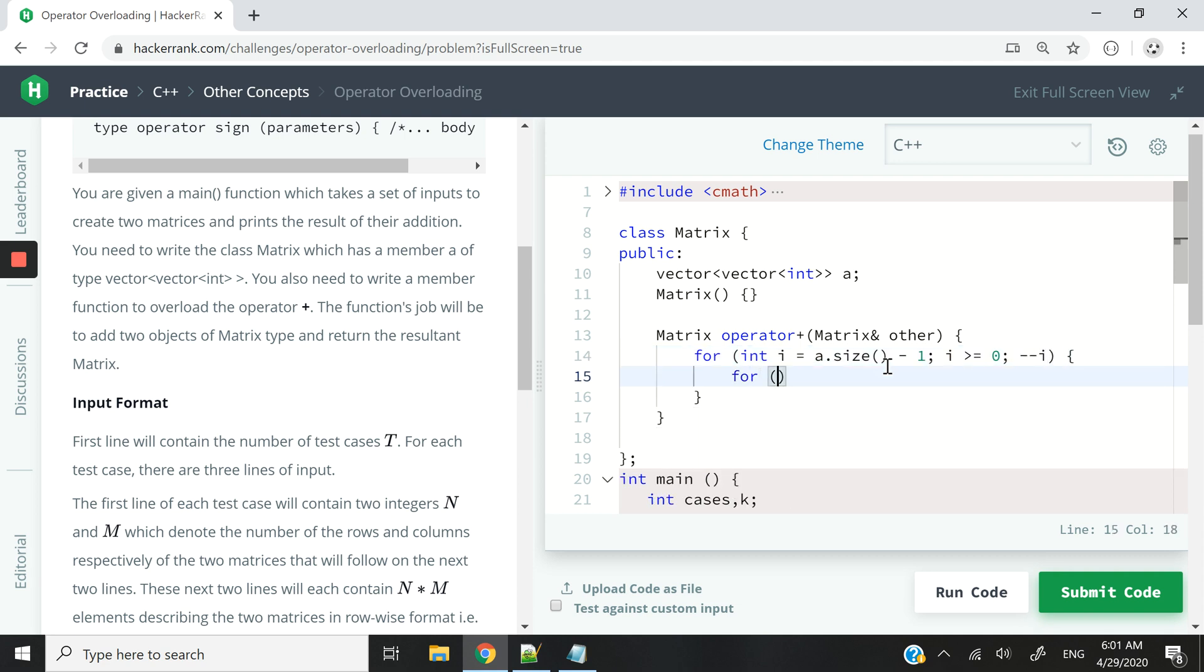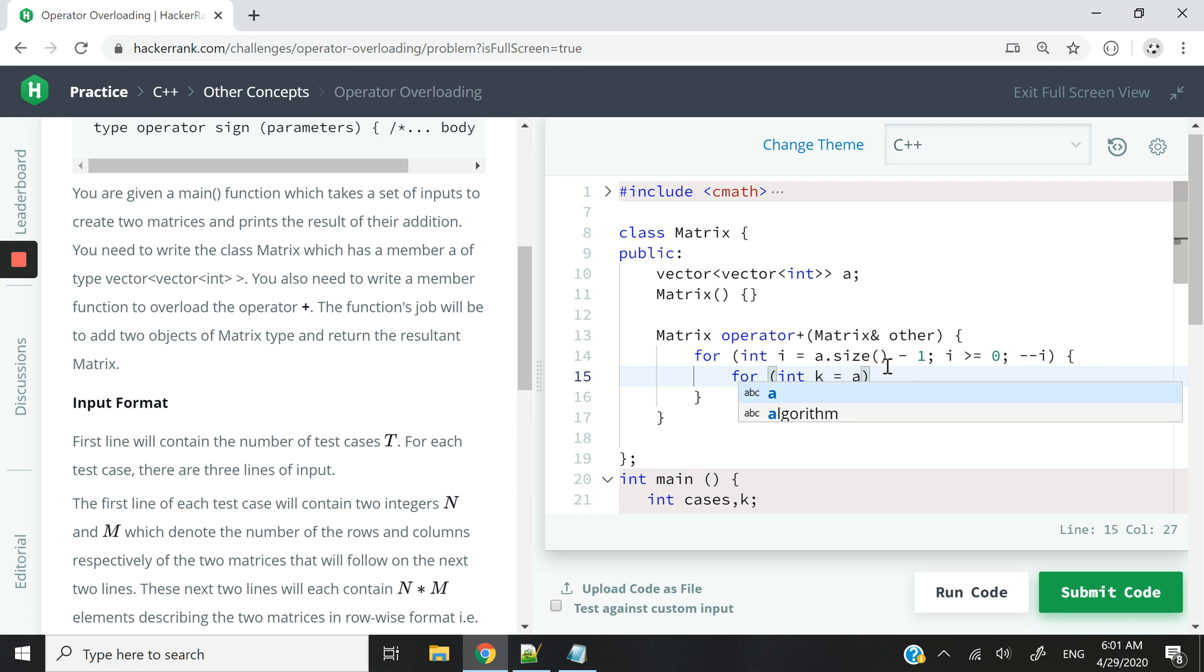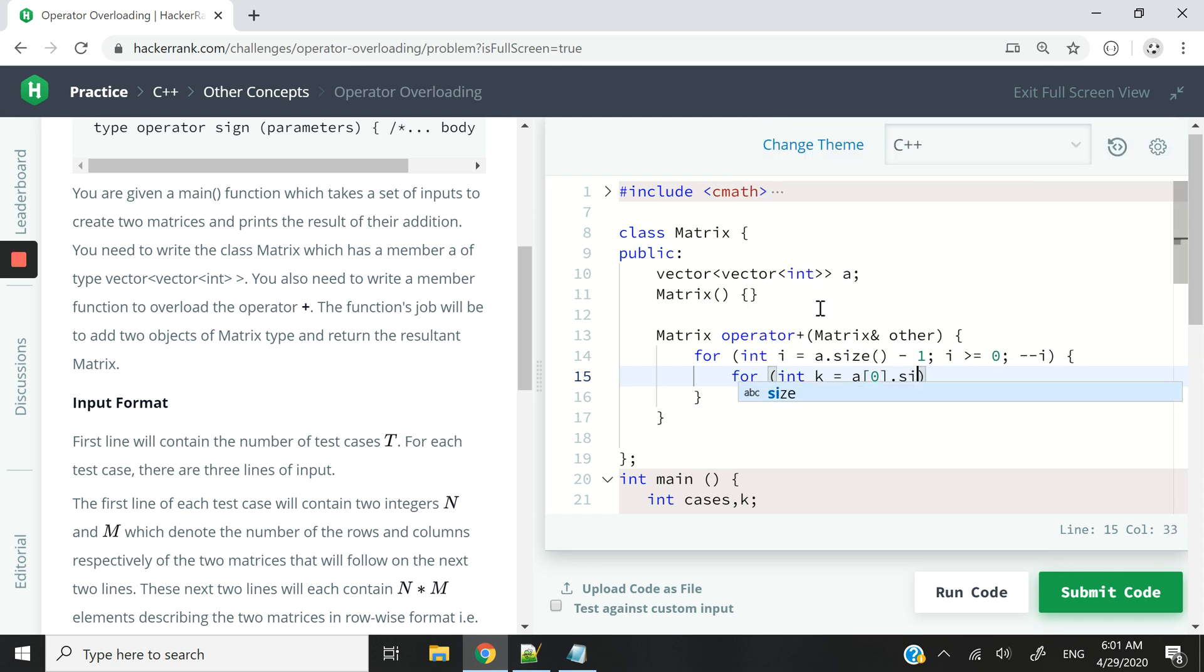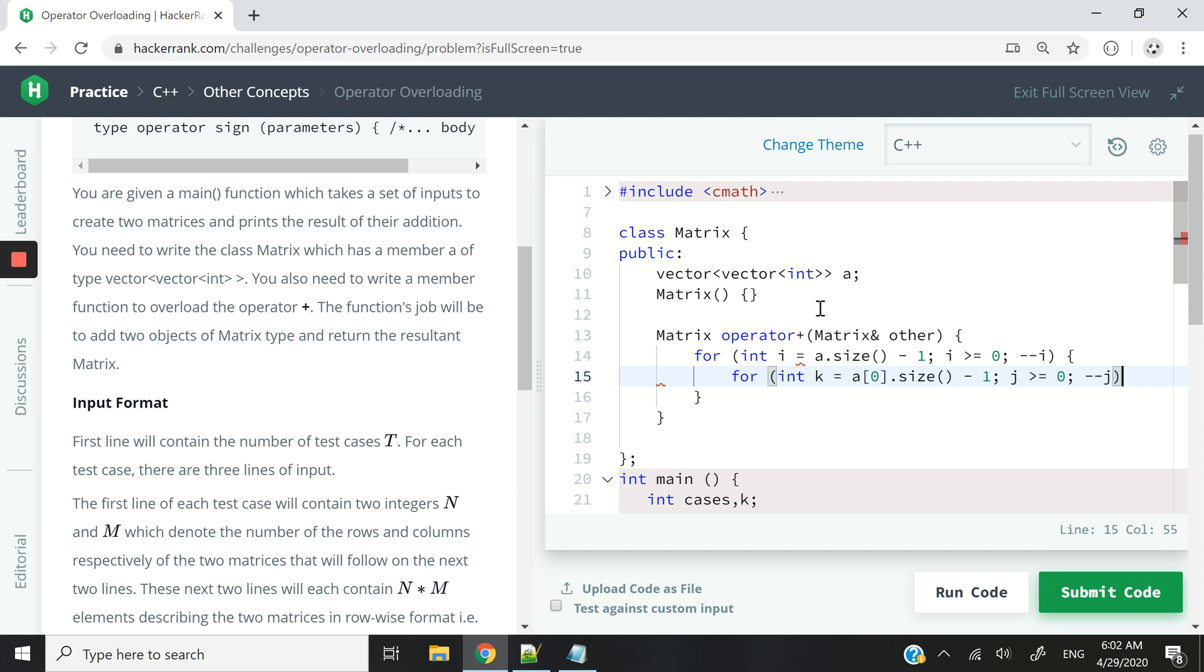And then I'm going to have j. j is going to be for my columns. i is for my rows. So int j equals. To get the size of the inner vectors, I can simply check the size of the current row. How many columns does it have? So I can use a and access the first elements. Again, minus 1 so that I stay within bounds. So long as j is greater than or equal to 0, I'm going to decrease j because we are reading it backwards. So we have a ij.